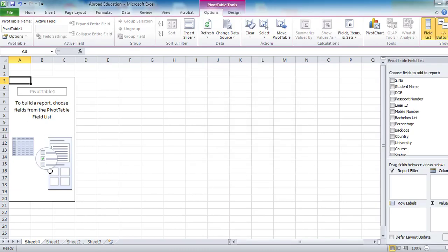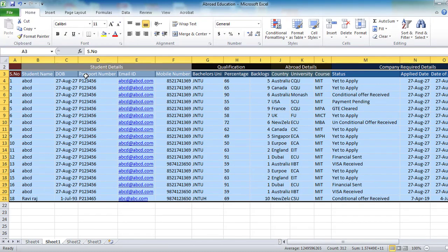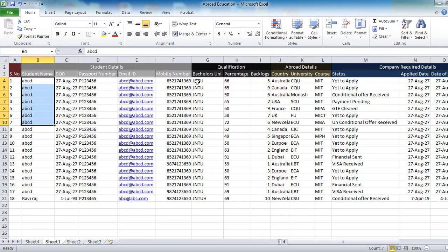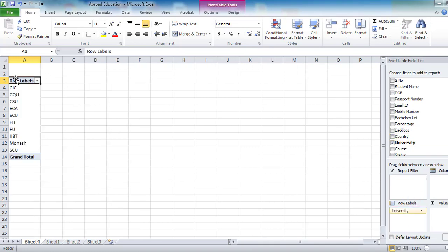Now, what I want from this data is the number of students who have applied for different universities. I want to see for each university how many people have applied. So I drag the university field into rows and the number of students count into values.